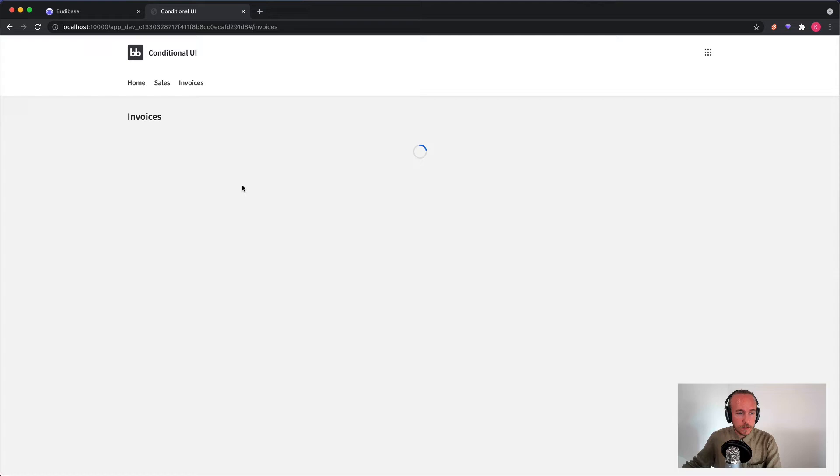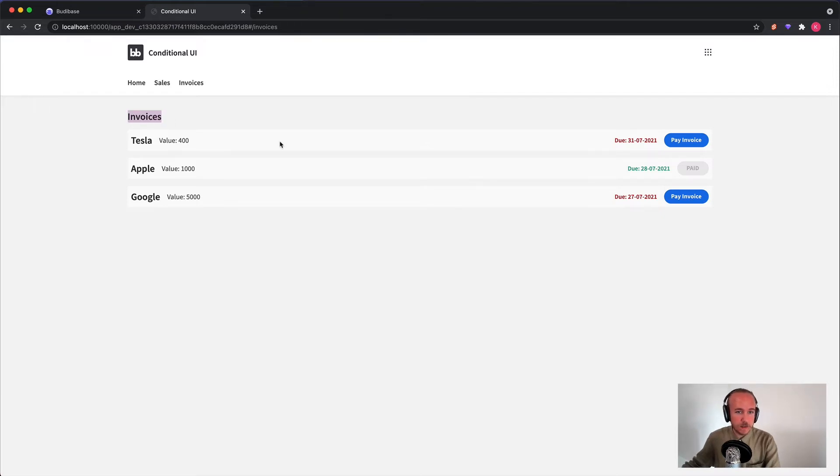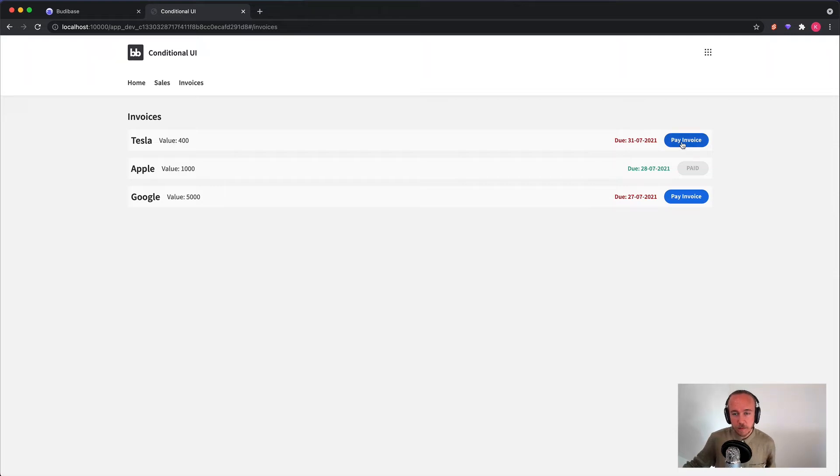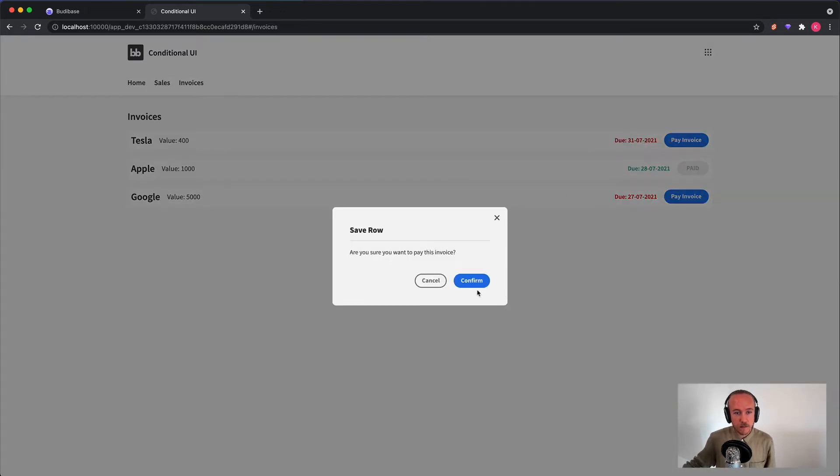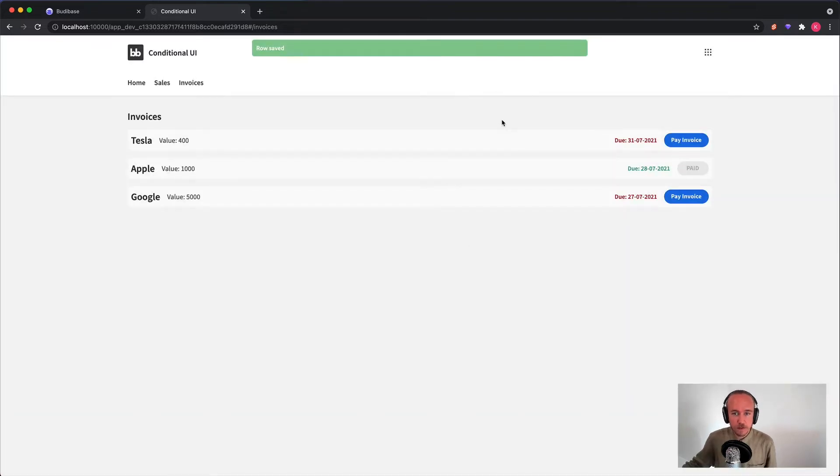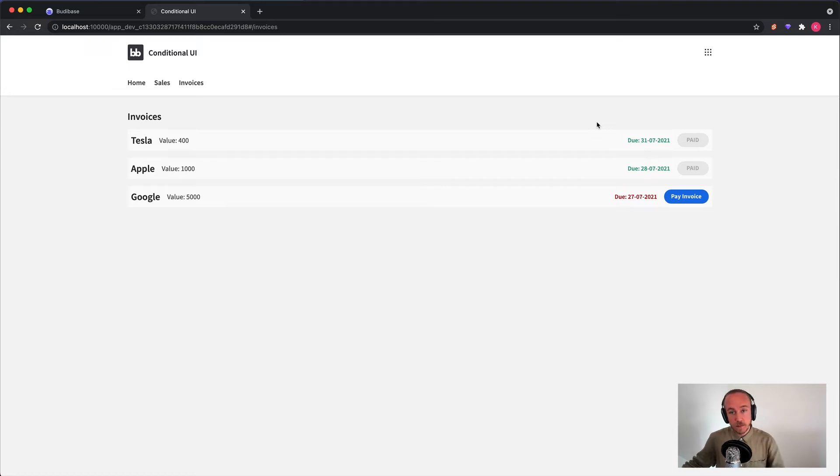So here we have a simple app. It's just a list of invoices, basically, that has a button on the right side here that once you click it, it's going to change to paid. Of course, you have to confirm that you want to pay the invoice, right? So you click that, the row gets saved, and the status updates. Now shows a green date instead, and the button is disabled to make sure you can't pay for it twice.